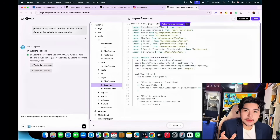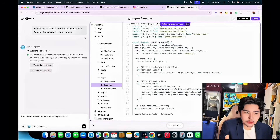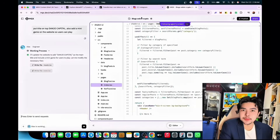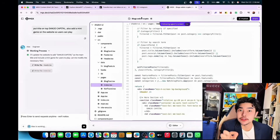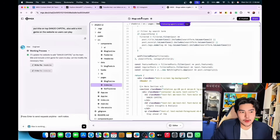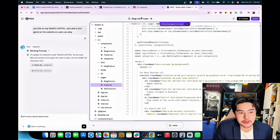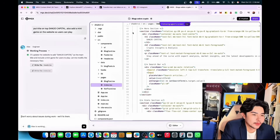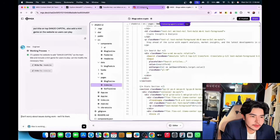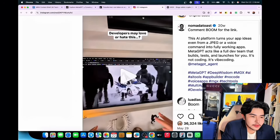Without knowing coding, you can just type in a prompt and it will build a website for you. That's impressive — next level.